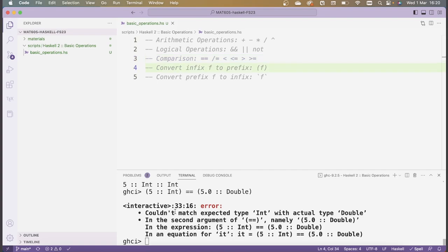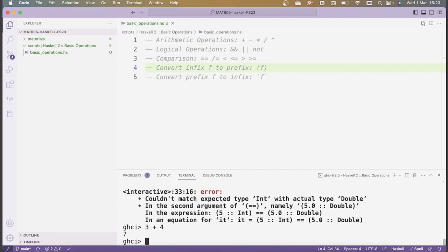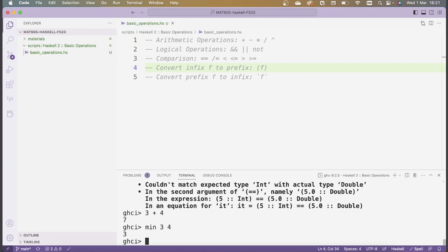So far we've seen a bunch of operators and they've all been defined in terms of an infix notation, meaning we write things like 3 plus 4, where plus can be thought of as a function that takes two arguments — the first argument is before the operator and the second is after. This is in fact not the usual way that functions will look in Haskell. A more typical function will look like the minimum function, which takes two numbers and returns the smaller value. Here we write the name of the function first, then follow it by its arguments separated by spaces.